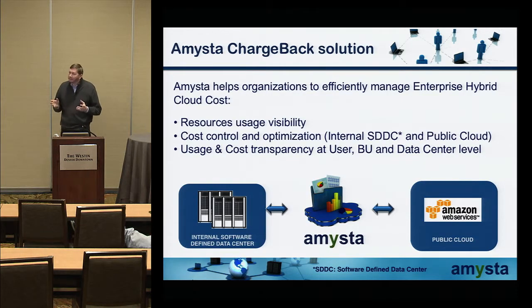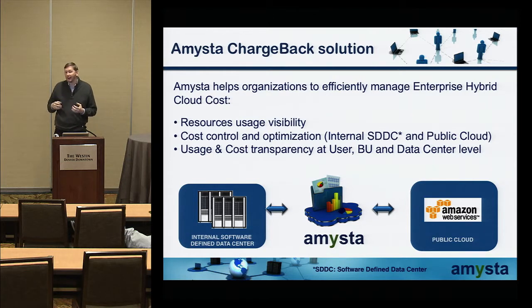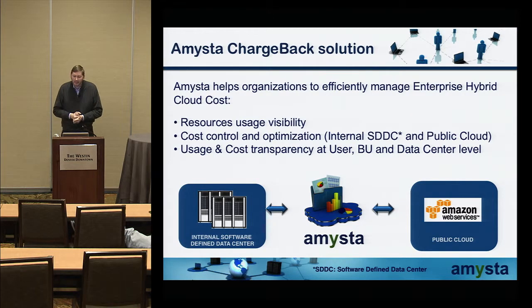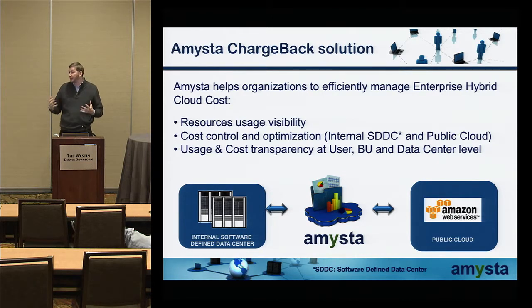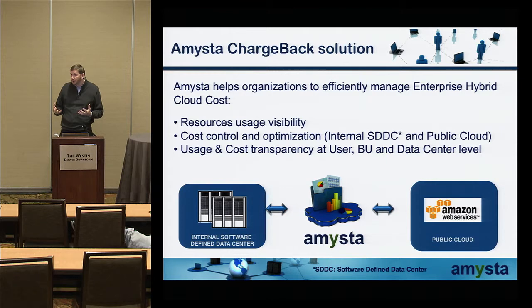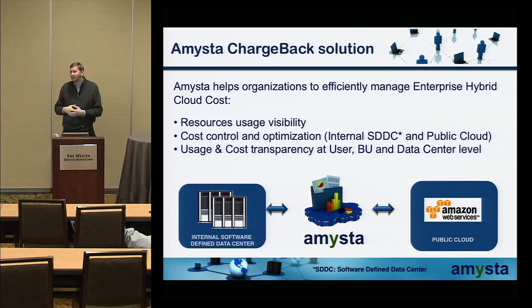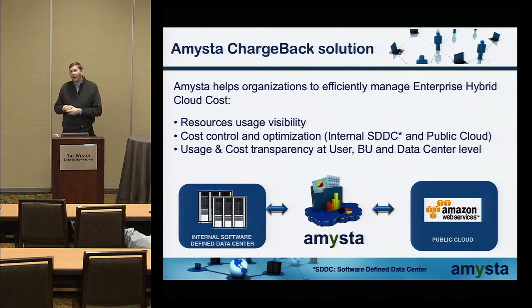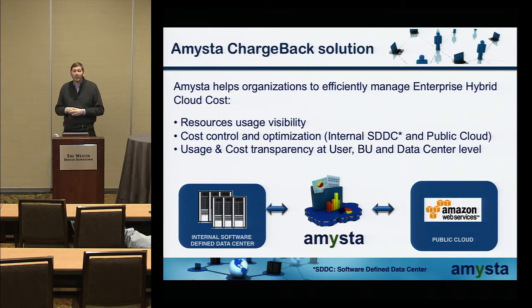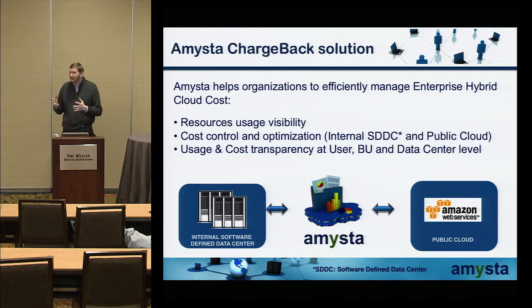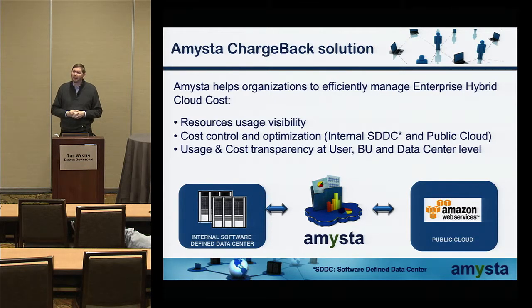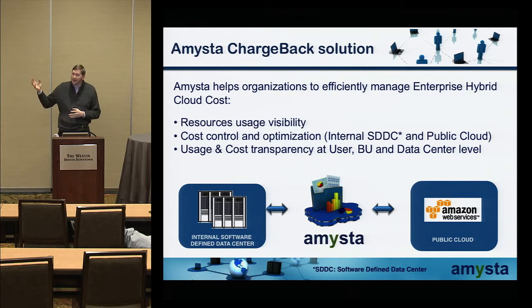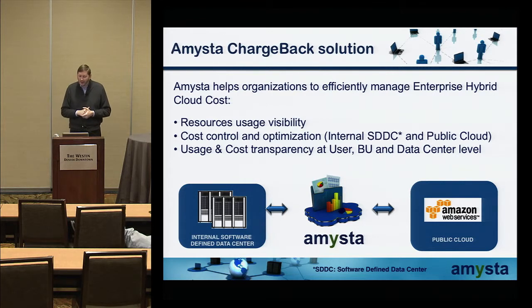The feedback from enterprise building private cloud is I want to add visibility into my infrastructure resources, I want cost control and optimization. I also want to be able to collect public cloud cost if I'm running a hybrid cloud. That's exactly what we are doing with Amista Chargeback, and you'll see that in the demo.